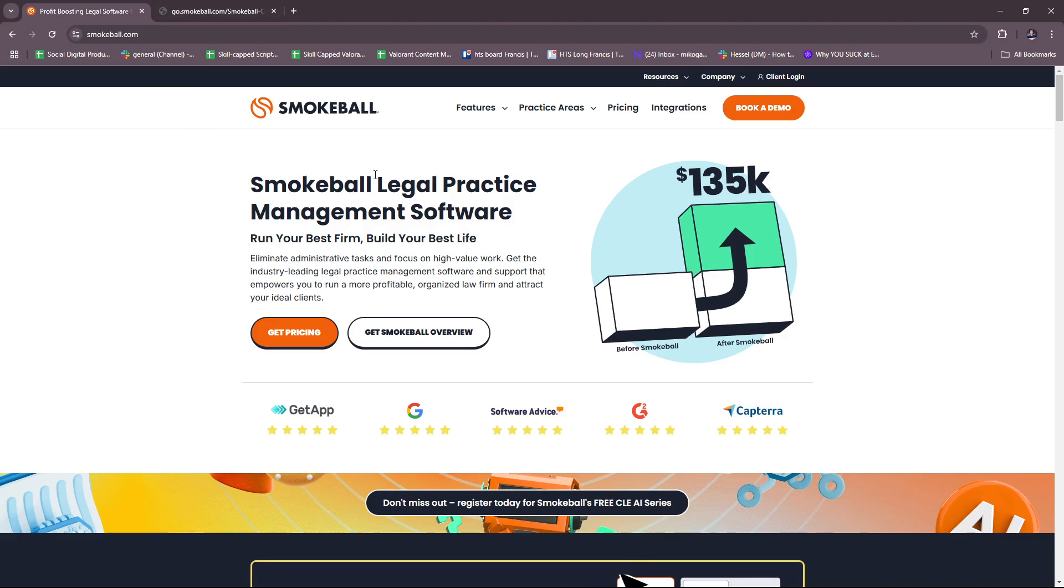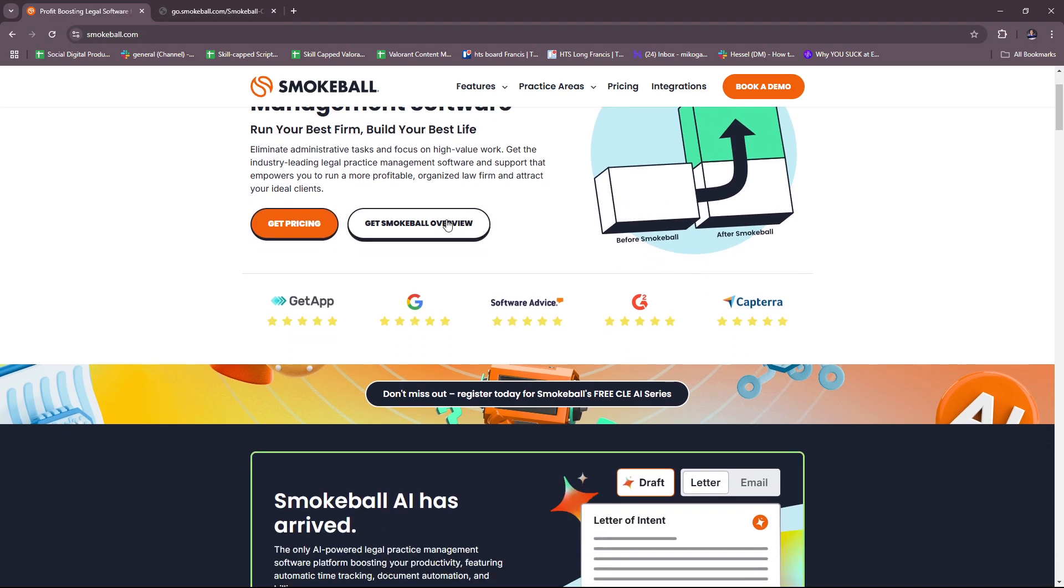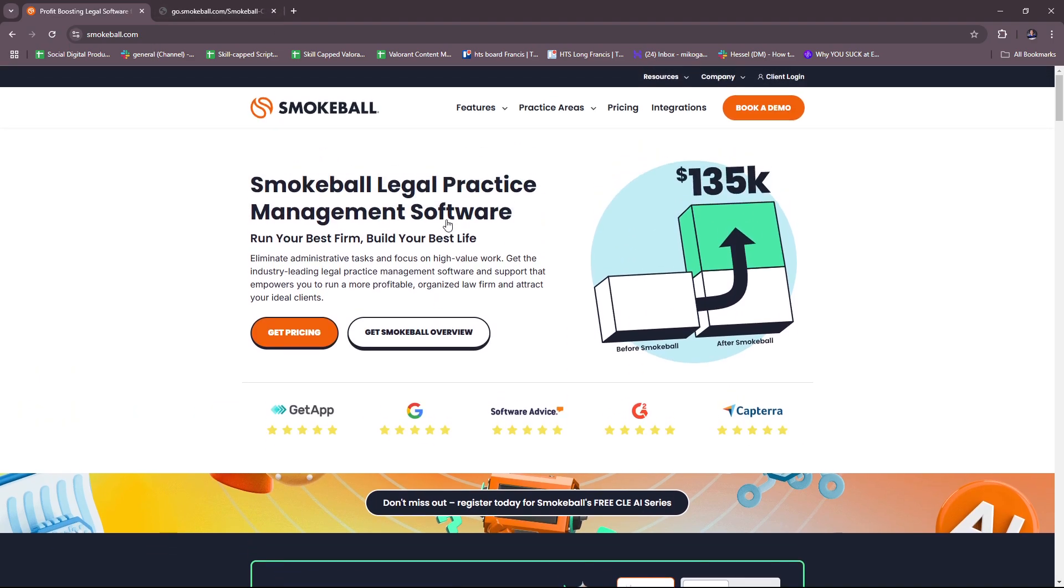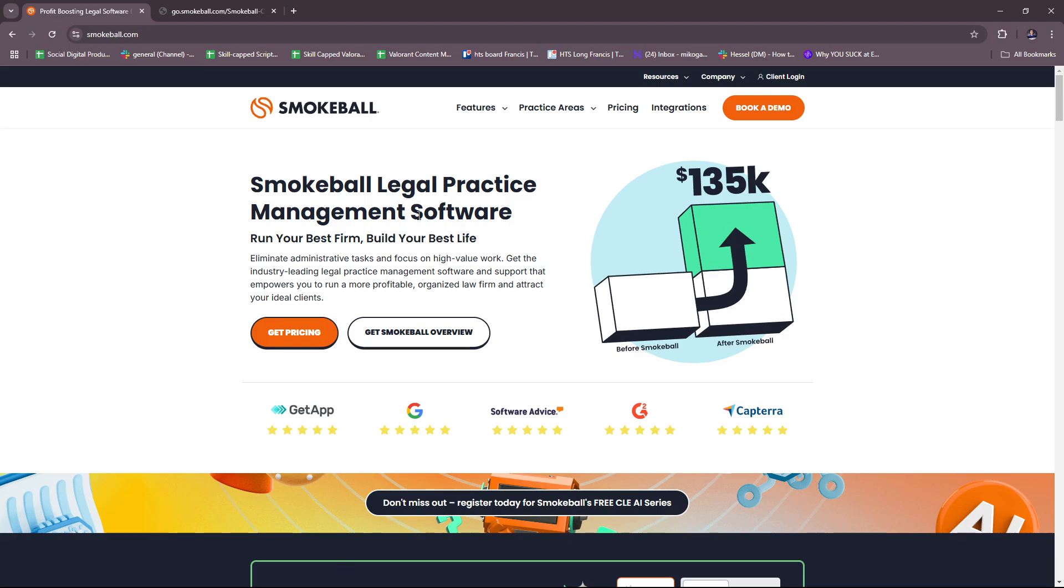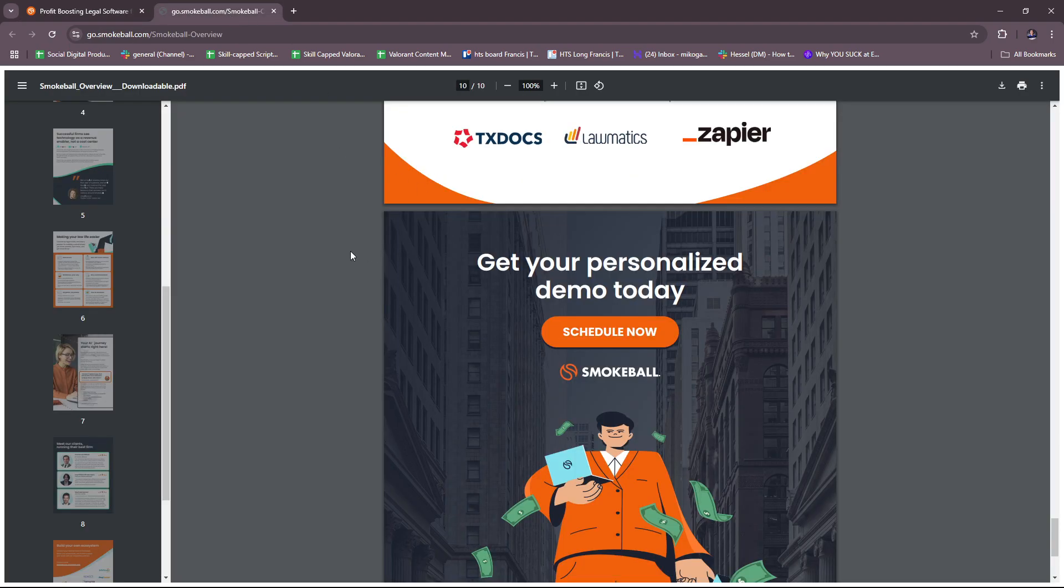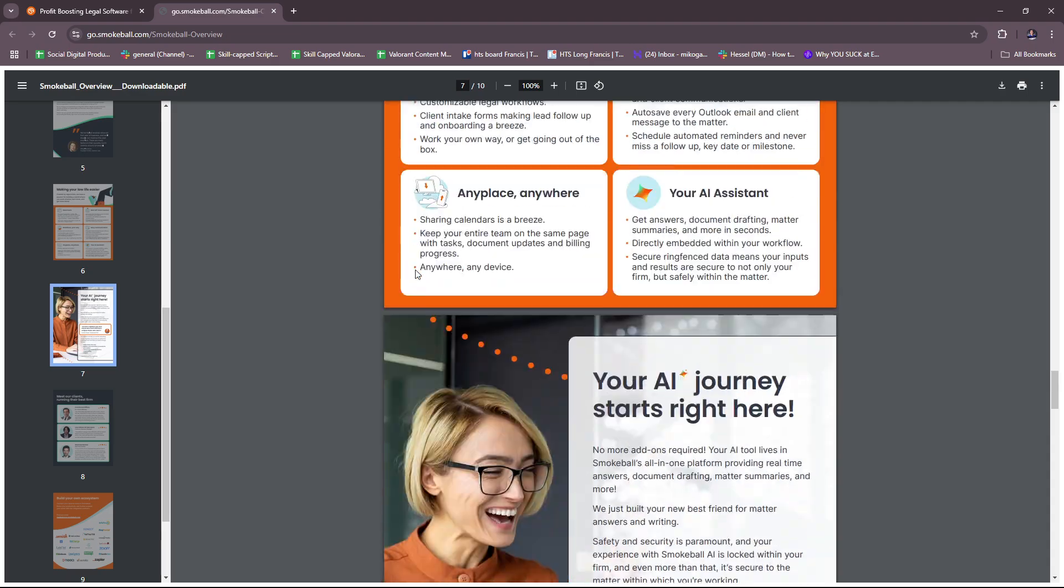So they don't really offer a free trial account, but for this video we're going to be focusing on what info we can gather on their website to know more about Smokeball before you actually get started with using their software. So before we start, Smokeball is a comprehensive legal practice management software designed to enhance the efficiency and productivity of law firms. You can actually get a Smokeball overview for a more detailed ebook, which I was already able to download right here.